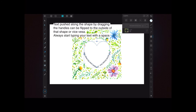I've used a heart shape — probably not the best one; a circle may have been more appropriate, but you can experiment. Text pushed along the shape by dragging the handles can be flipped to the outside or vice versa. A note of caution: always start typing your text with a space first — type a space then your text. This becomes important if you try to separate the text at the red and green junctions when you have a lot of text.